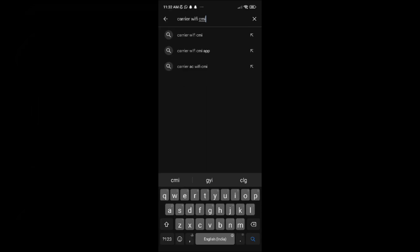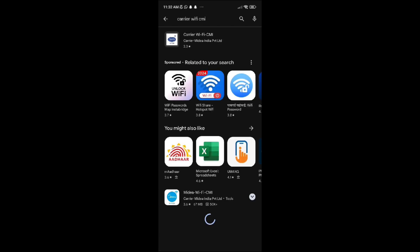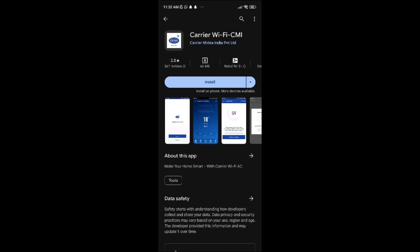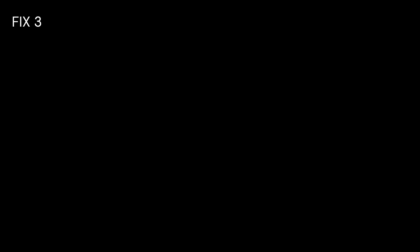Fix two: install the app. You have to install the Carrier Wi-Fi CMI app from the App Store or Google Play Store.